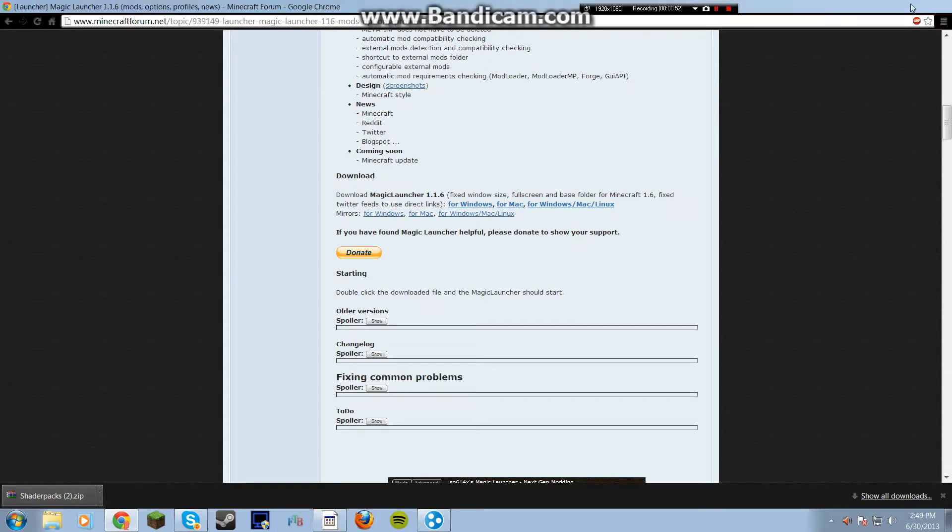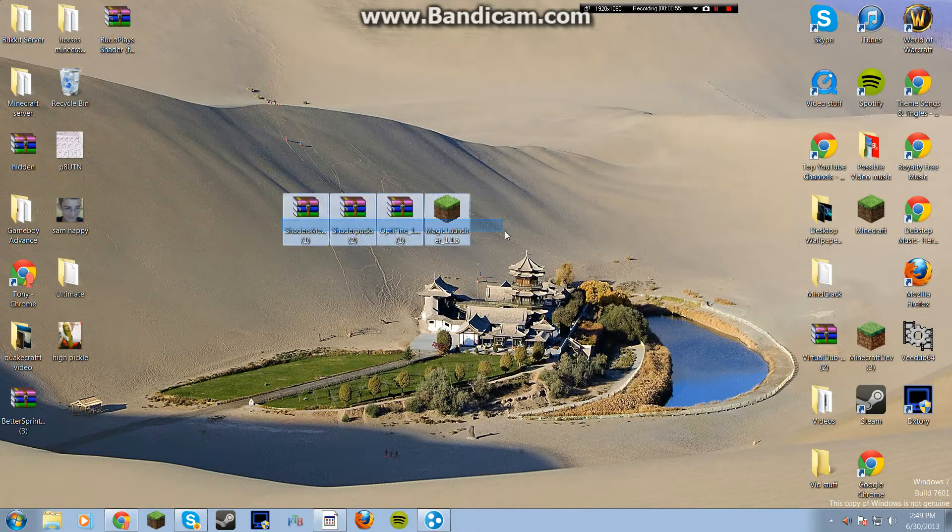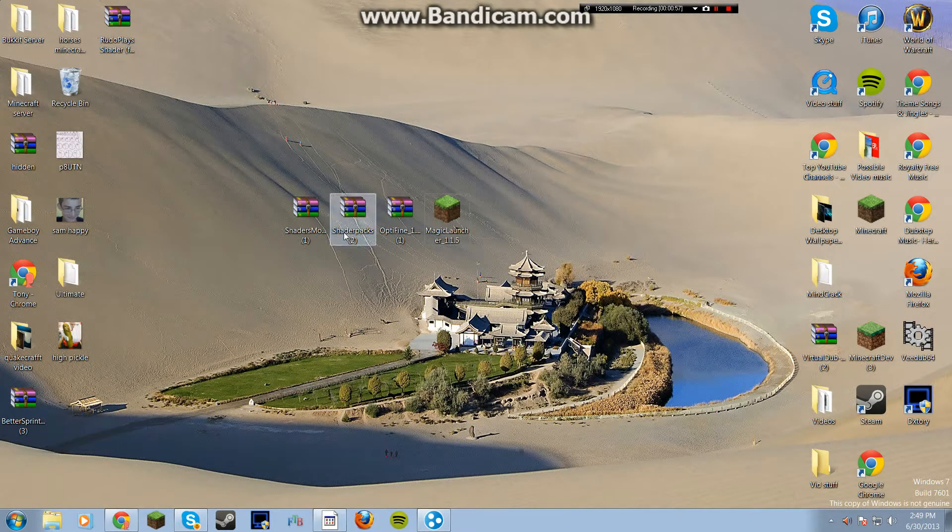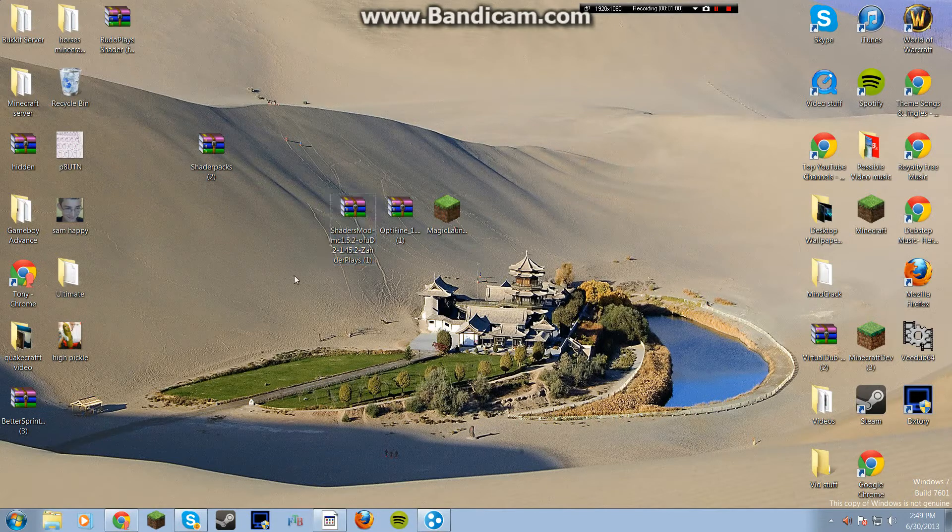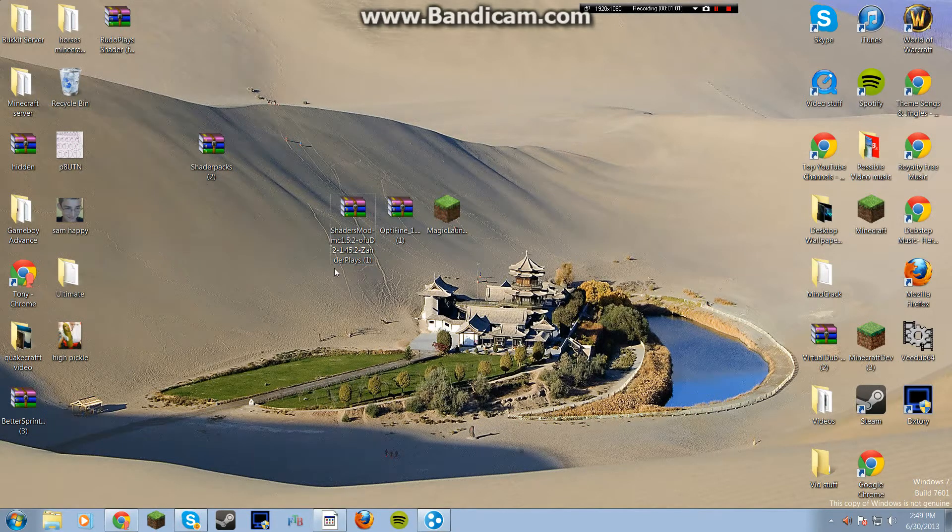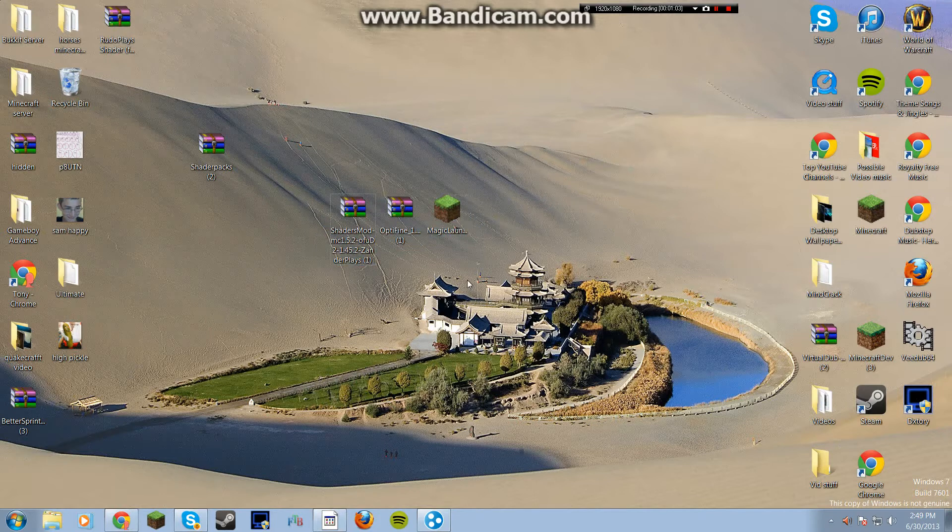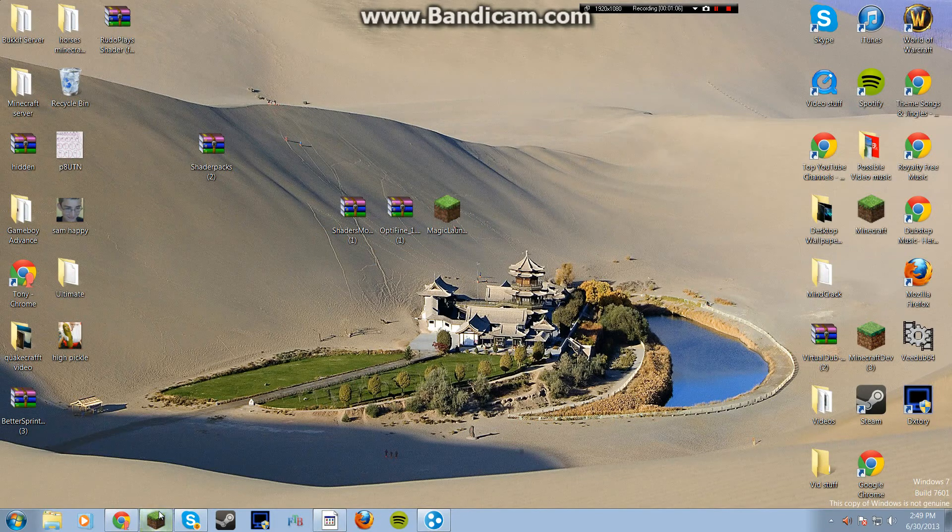Once you download all those, you'll get these four files. I want to just put this aside for a sec. You'll get these three. This is what we're going to be working with at the beginning. You want to open up Minecraft first.